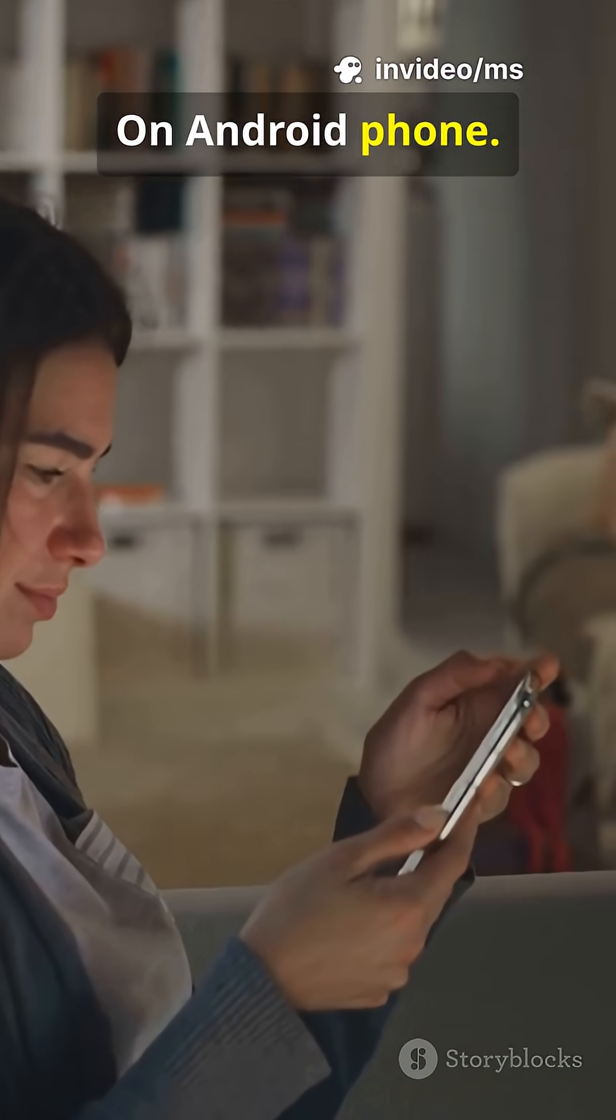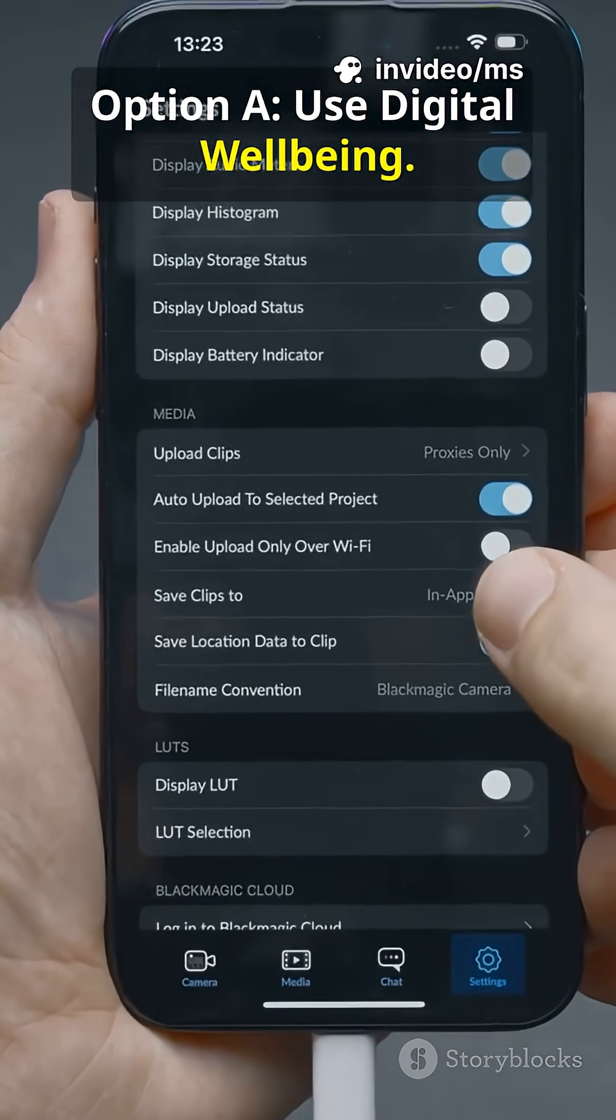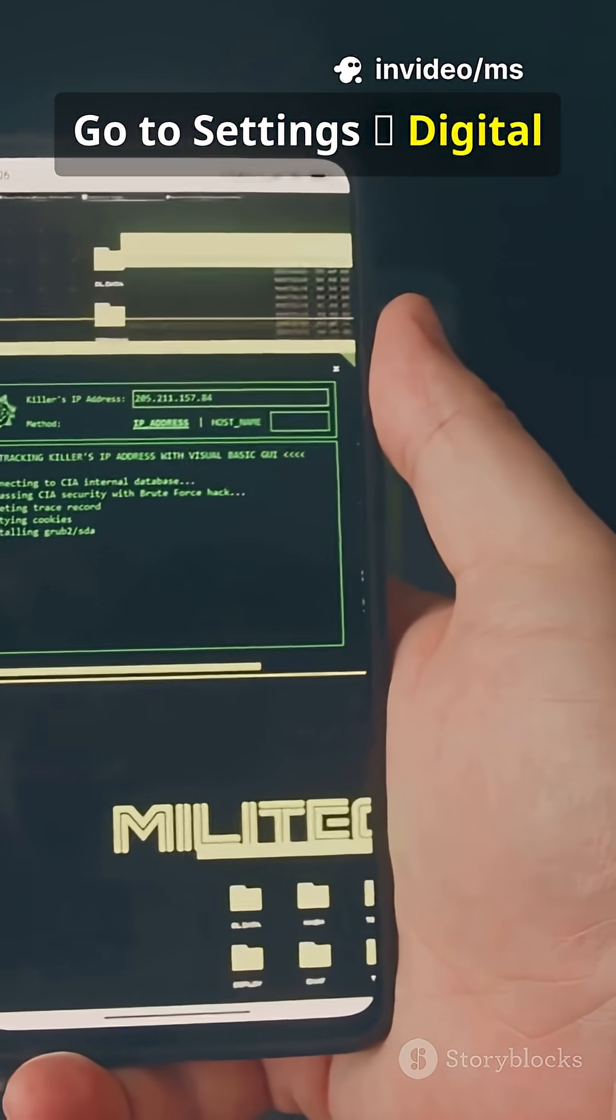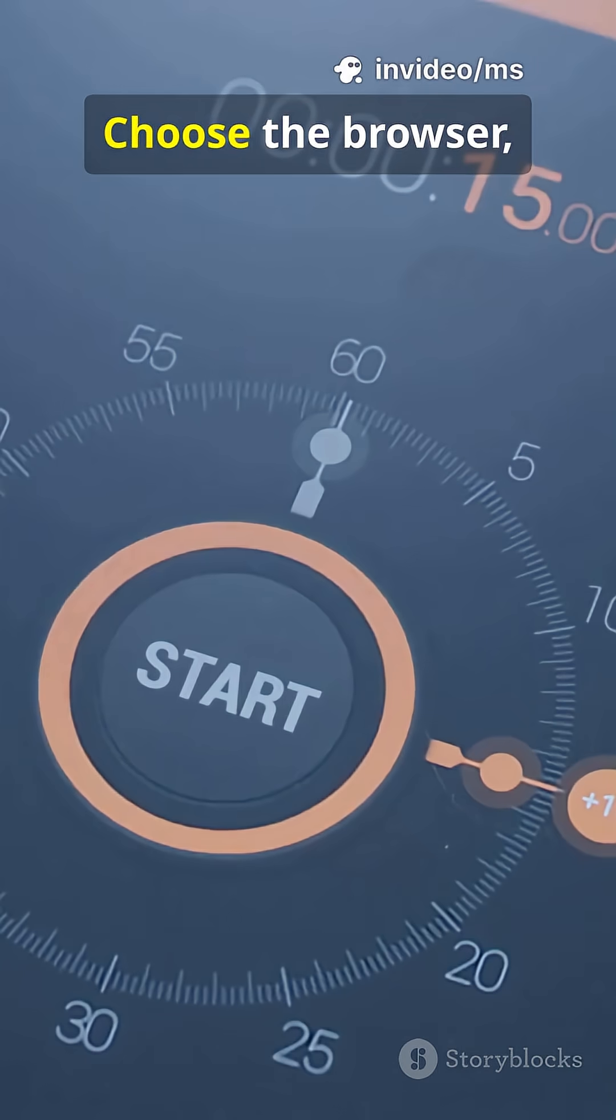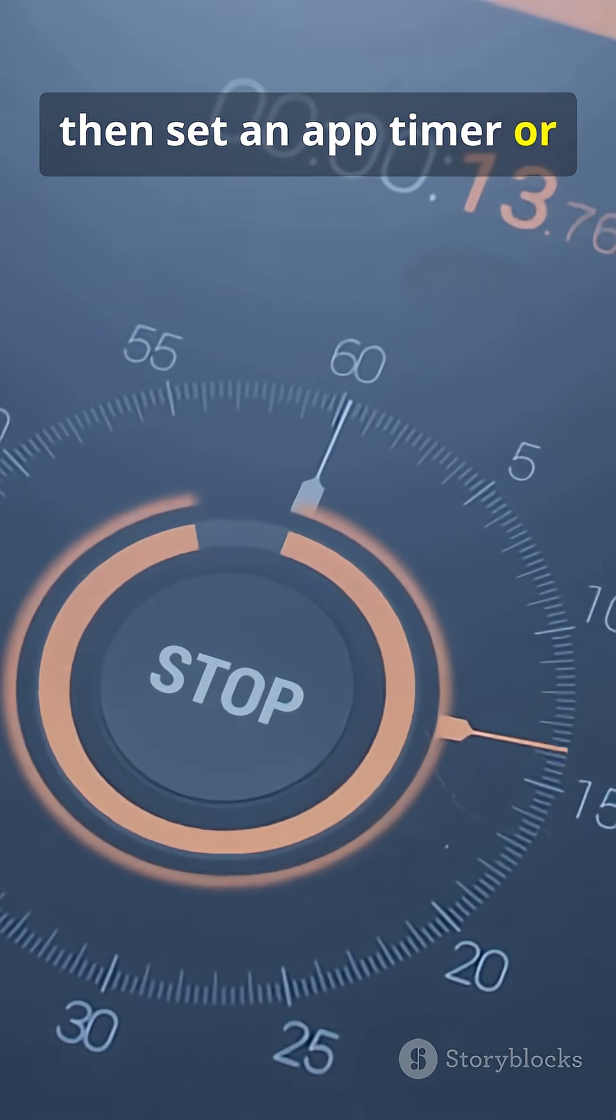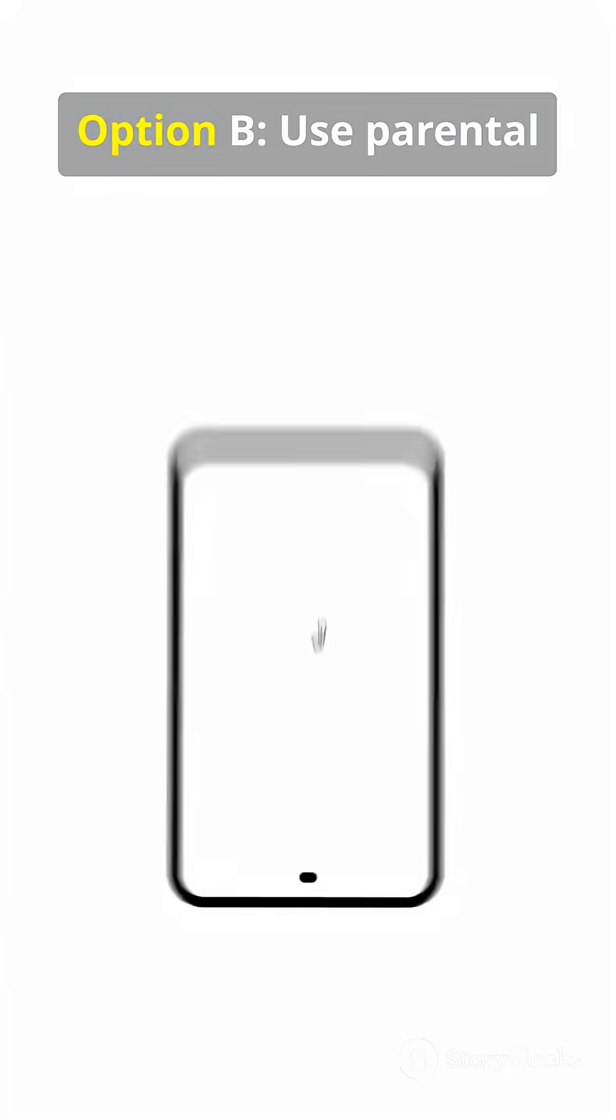On Android phone, Option A: use digital well-being. Go to settings, digital well-being, dashboard, choose the browser, then set an app timer or focus mode to limit use.